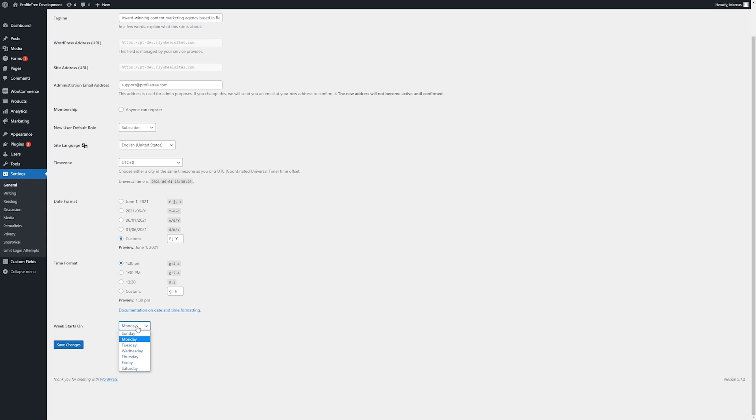Lastly, we can choose the day that the week starts on. Typically, we tend to choose either Sunday or Monday, depending on what's more suitable to your business.